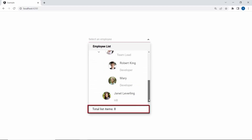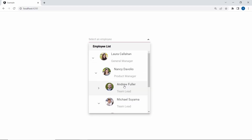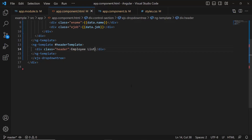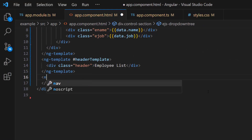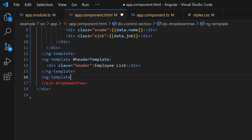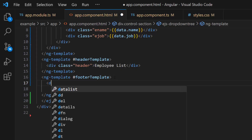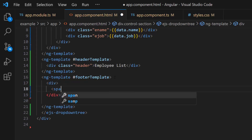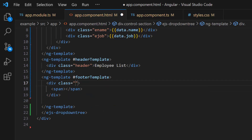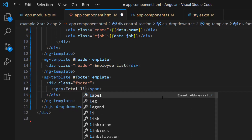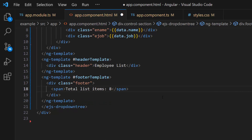To show the total item count at the bottom of the pop-up, make use of the footer template. Within the drop-down tree code, first create a template using the ng-template tag and give it a reference name: footer-template. Then I define the span element with the text 'total list items 8'. Here I have shown a static count of the total list items in the footer.